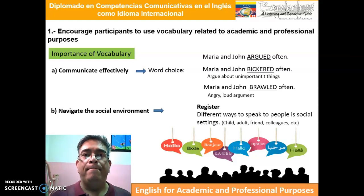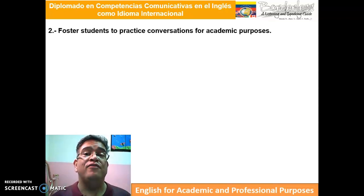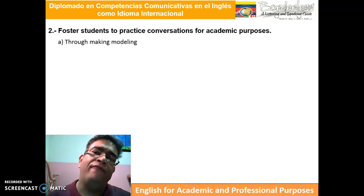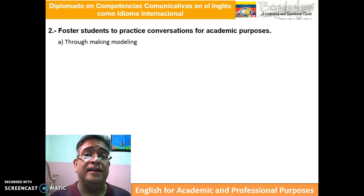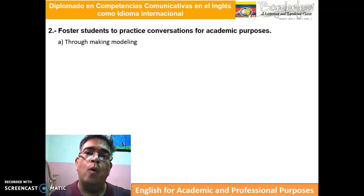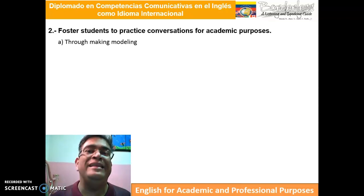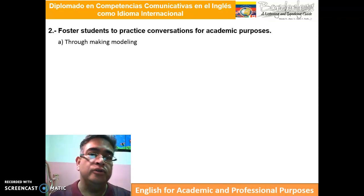The second purpose of this module is to foster students to practice conversation for academic purposes. There are four things to keep in mind. The first is modeling. Along the module, you're going to see what modeling is about — it's simply trying to imitate the way a word, sentence, or expression sounds in different social settings.